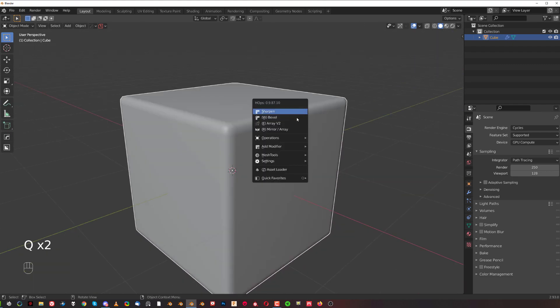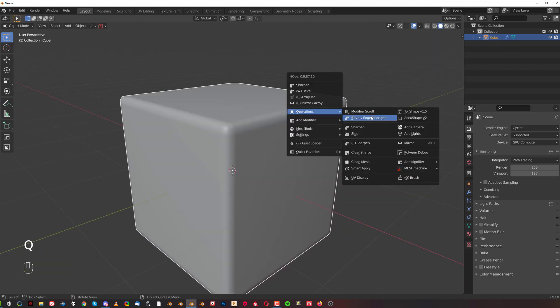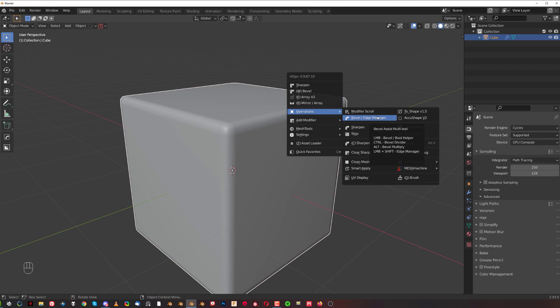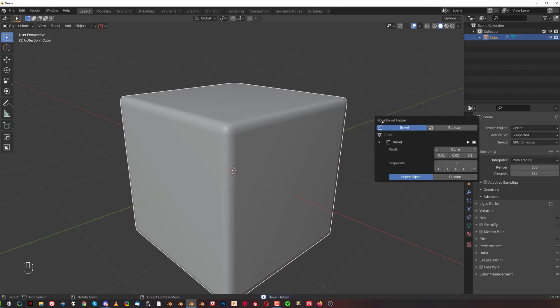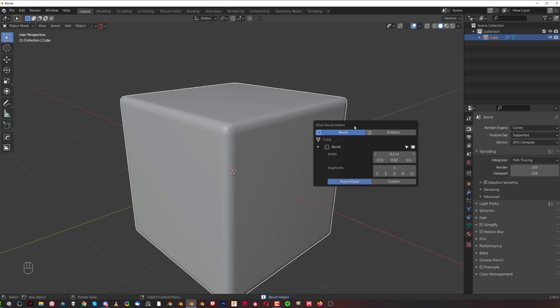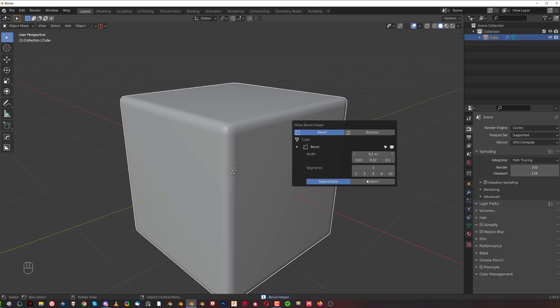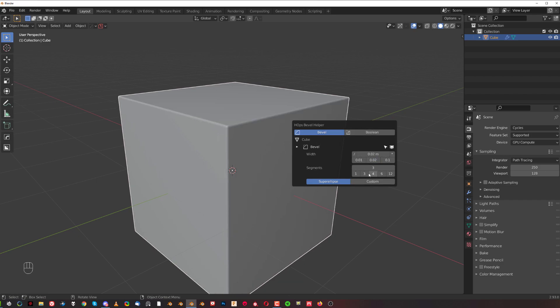Now if I'm going to go to Q under Operations, you get Bevel and Edge Manager. If I just click on this one, I'm going to go to Bevel Boolean Manager and I can do some fantastic things in here. For example, I can divide it by half just by clicking on stuff, which is really convenient.